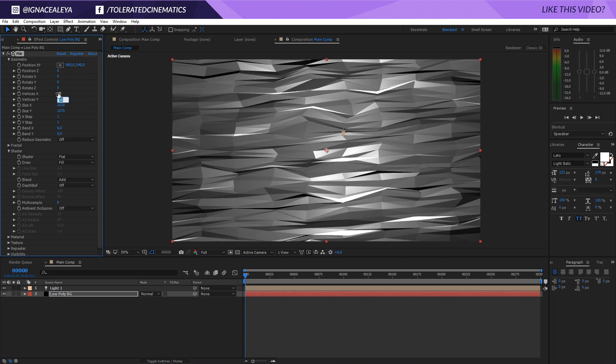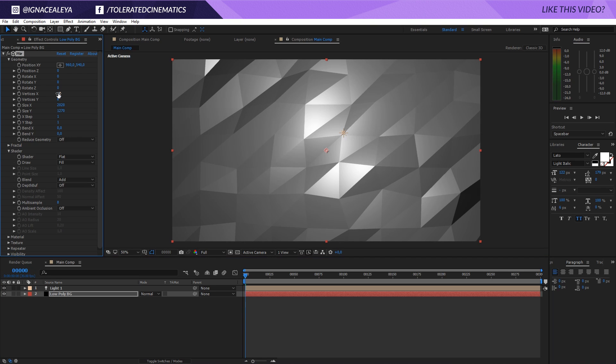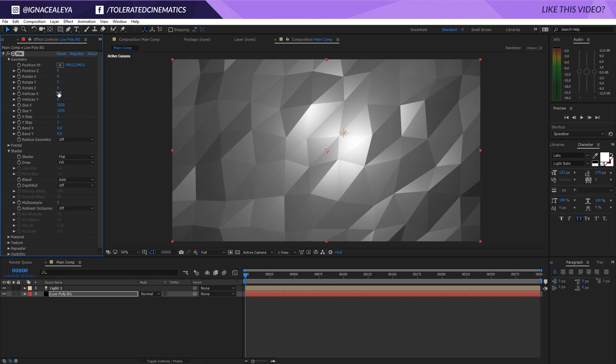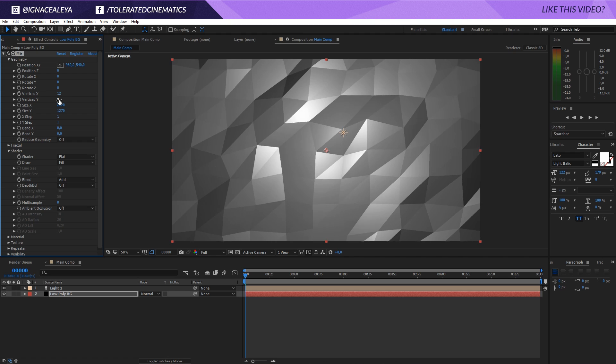Now let's change this to like 10 and something like 8. The reason why I actually enter a higher value in the X is because it's for the width, and the width is actually wider than the height, so it's kind of obvious that you don't use the same amount here. Maybe add something like 12 here, something like 9.